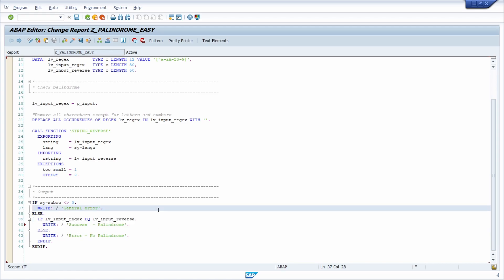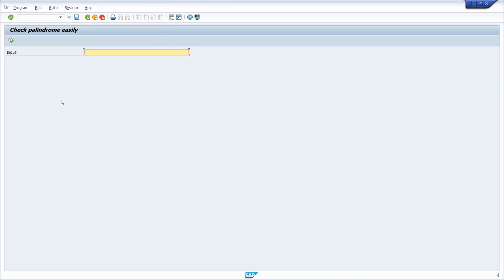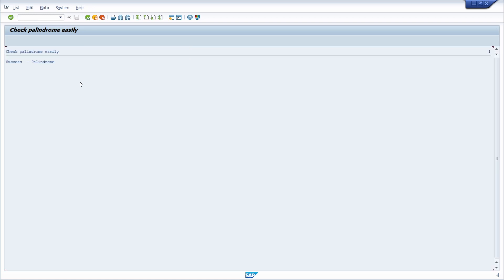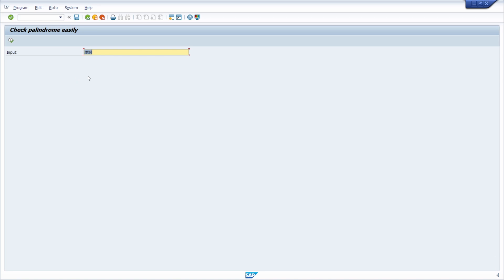So let's check this once again. And here I'm hitting the F8. And here I can type in an input. Let's work with our example. So first, mom F8. Yeah, it's a palindrome.